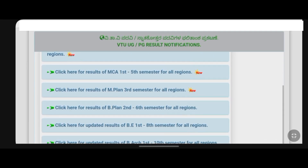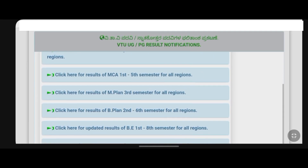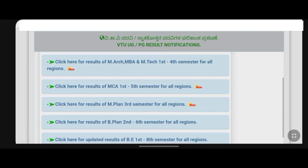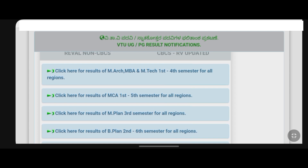Hi everyone, welcome to our YouTube channel. We are going to update VTO today. In our channel, we will be able to update the 3rd semester results.